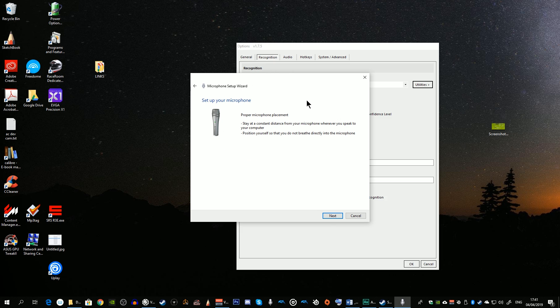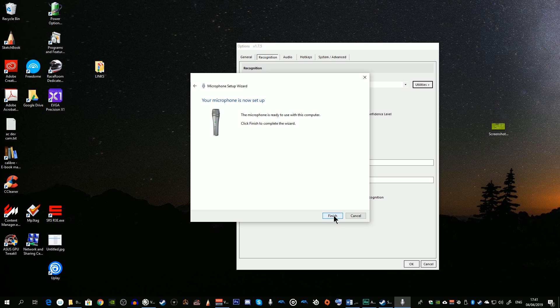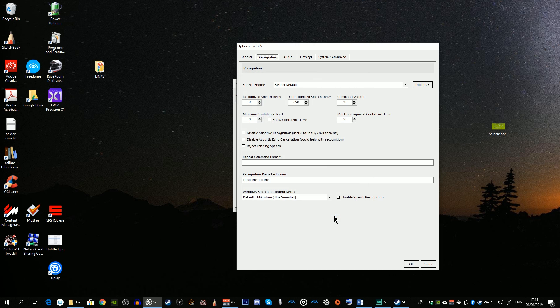You then go through the instructions for setting up your microphone, and must read out the sentence shown on screen: 'Peter dictates to his computer. He prefers it to typing. And particularly prefers it to pen and paper.' Then click Next when you're ready, and then click Finish. You should then continue by completing the speech recognition system training.